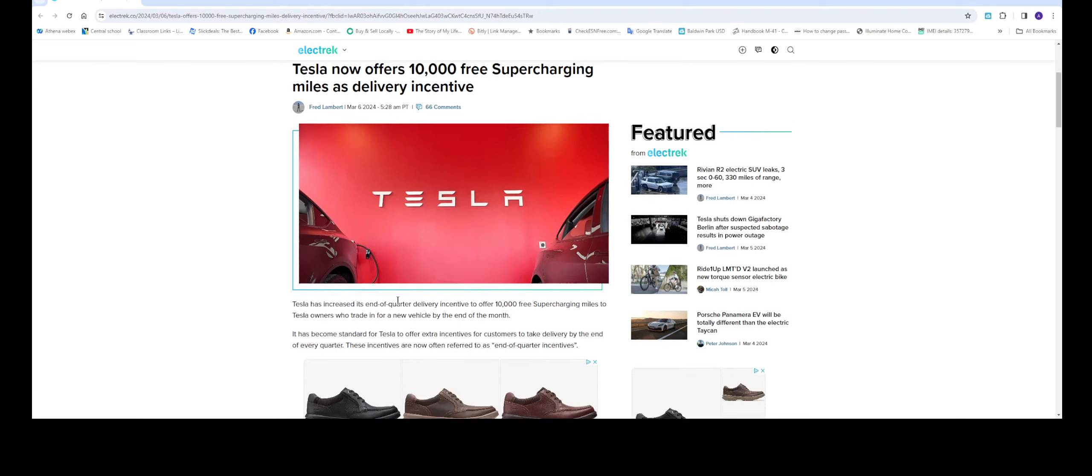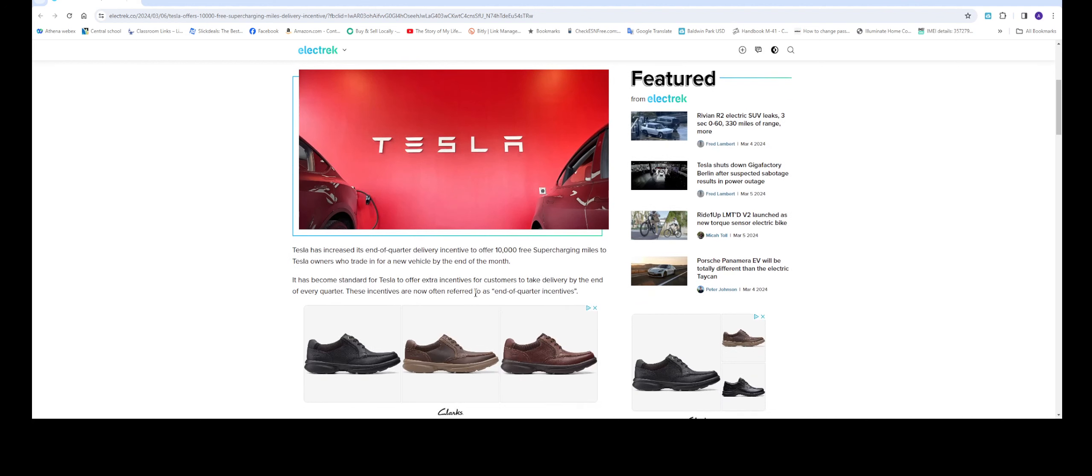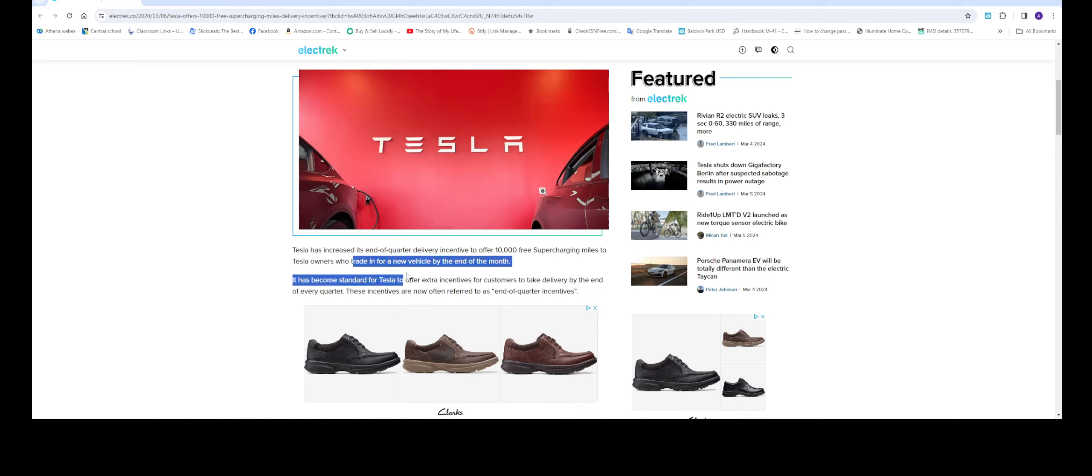Let's go through this article. Tesla has increased its end-of-quarter delivery incentive to offer 10,000 free supercharging miles to Tesla owners who trade in for a new vehicle by the end of month. So there is a condition to this 10,000 - you got to trade in the vehicle by the end of the month, which means March 31st, 2024, and you must pick up the vehicle. There's no exception to this.